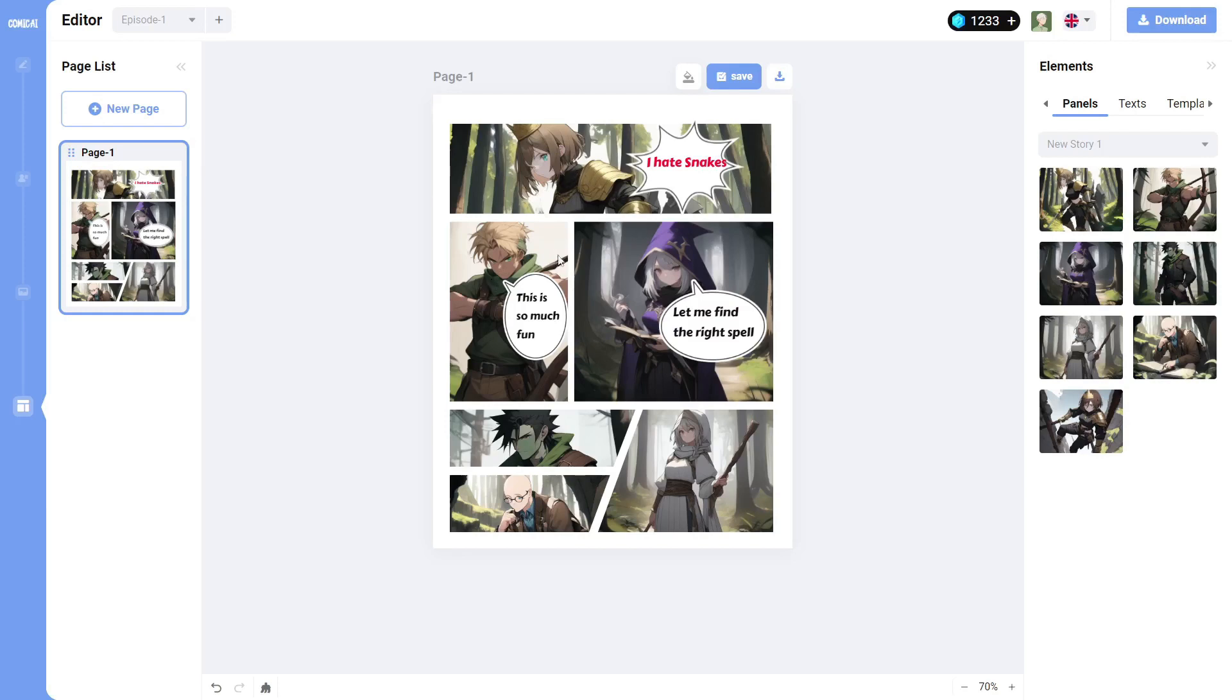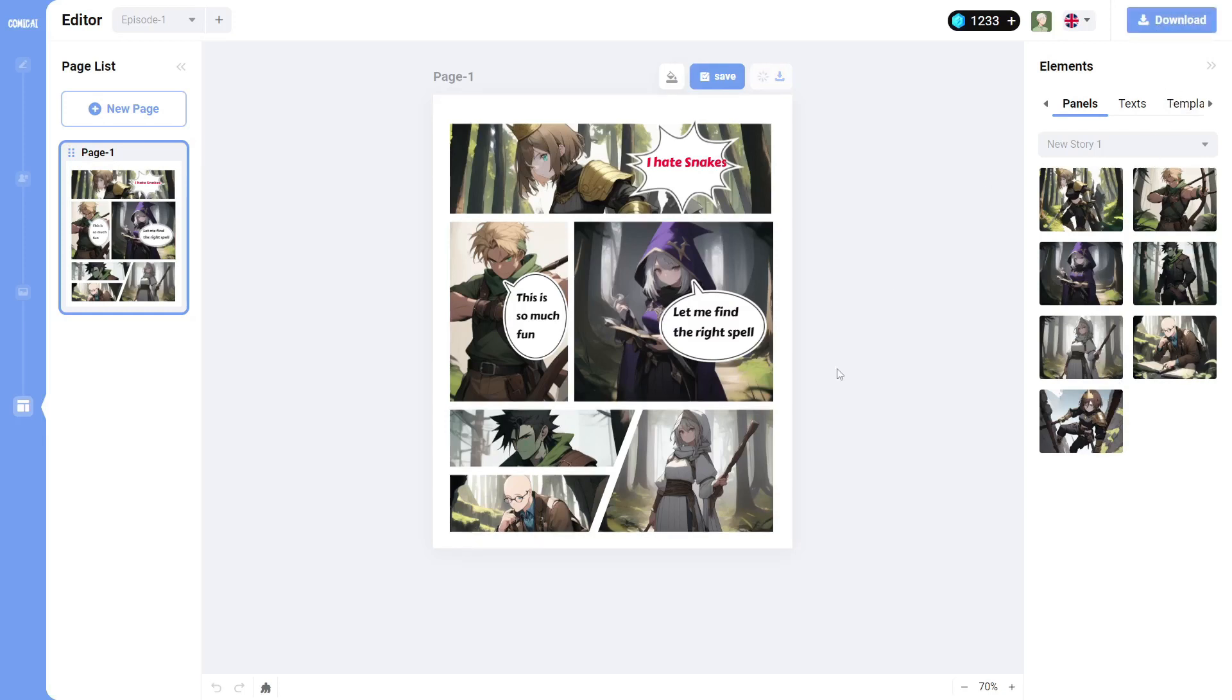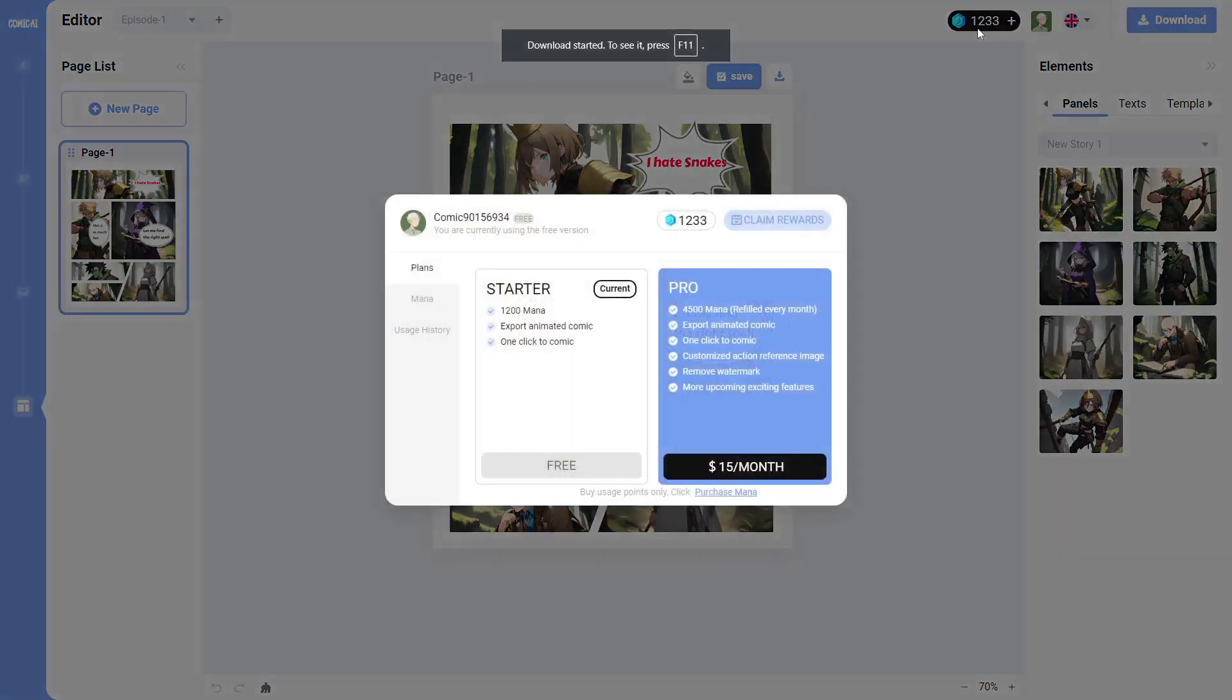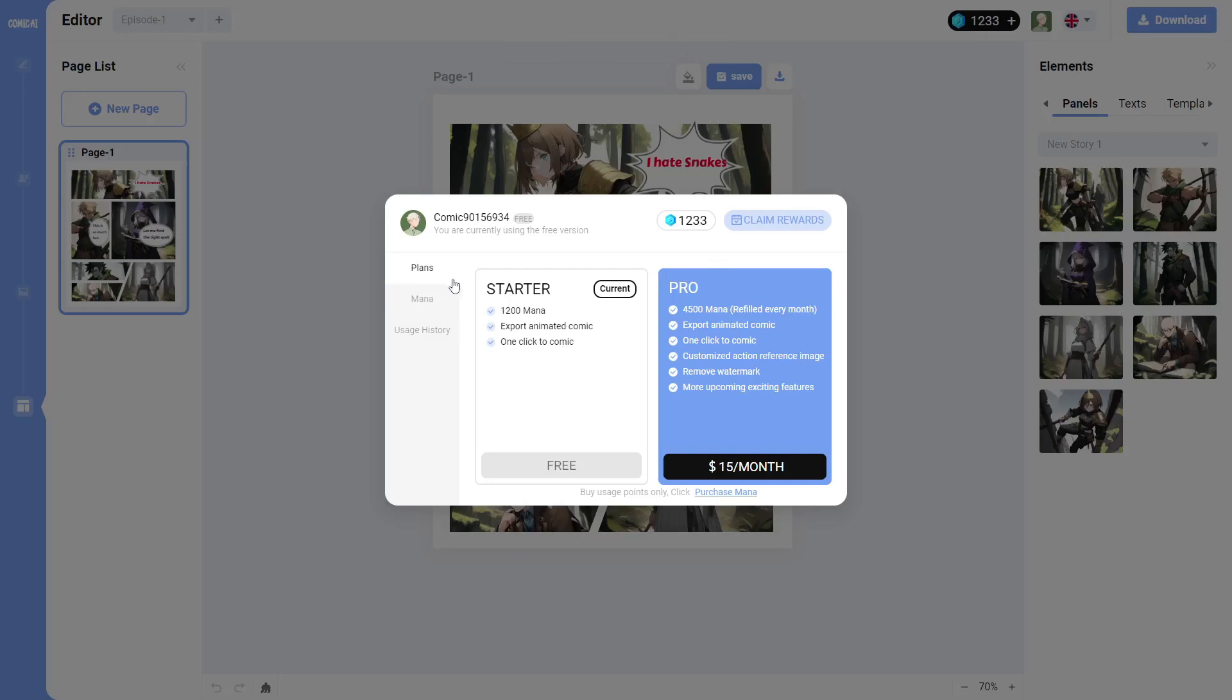And so something that can create consistent characters in different positions is definitely worth checking out. If we end this, actually, I'm going to download this so I can use it as a thumbnail.